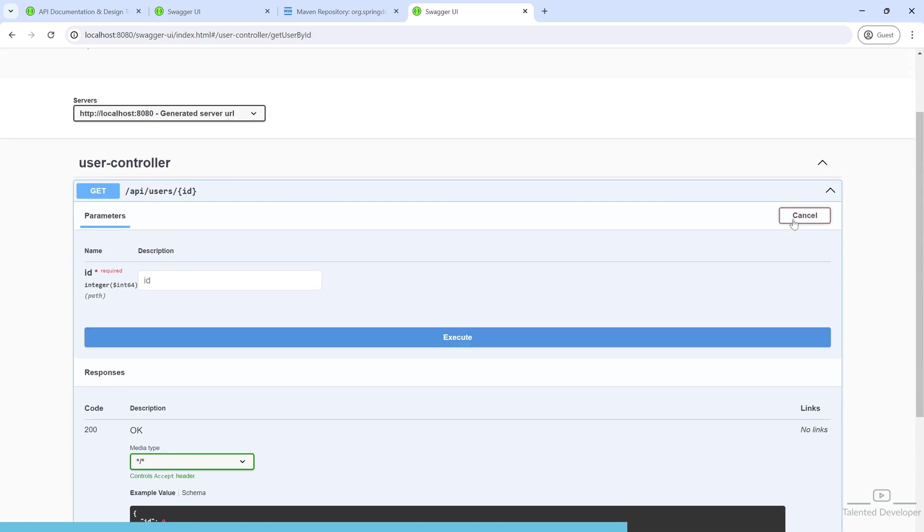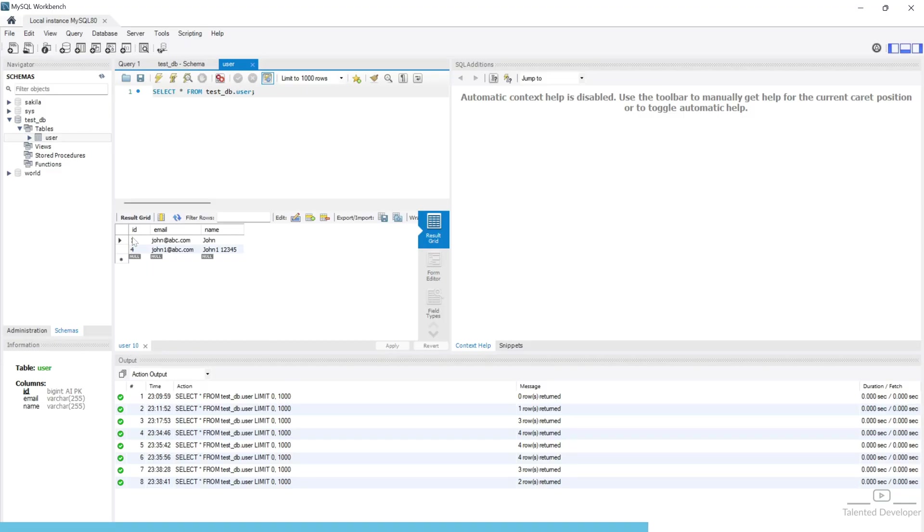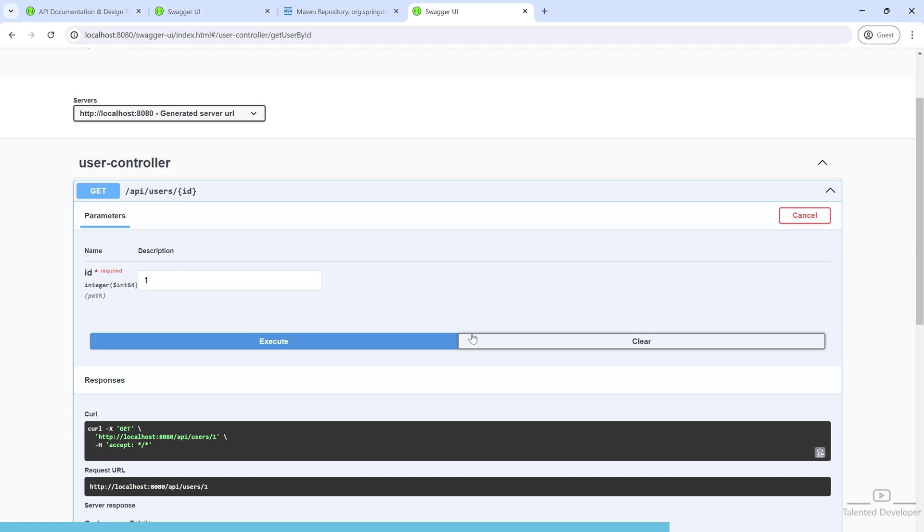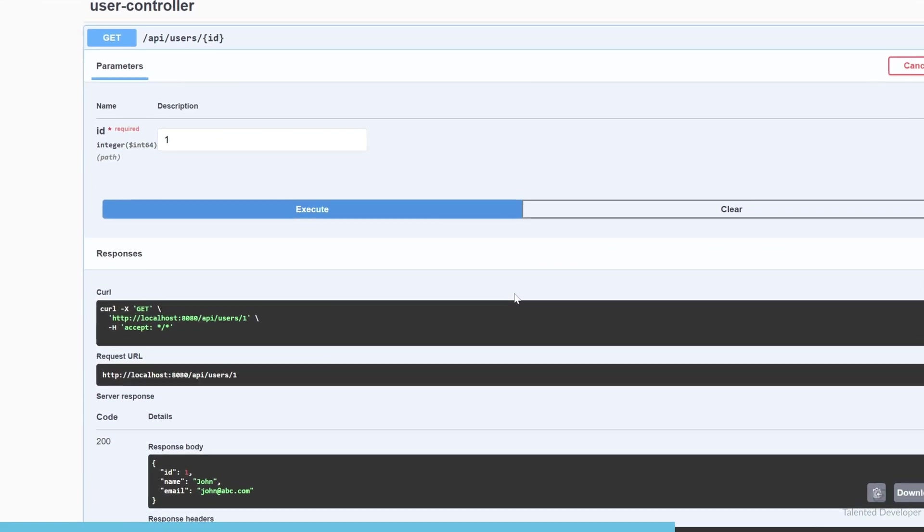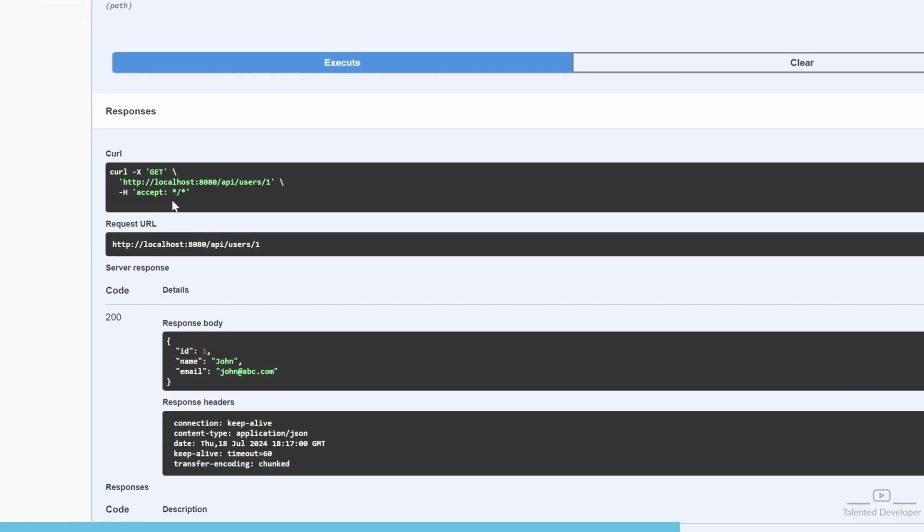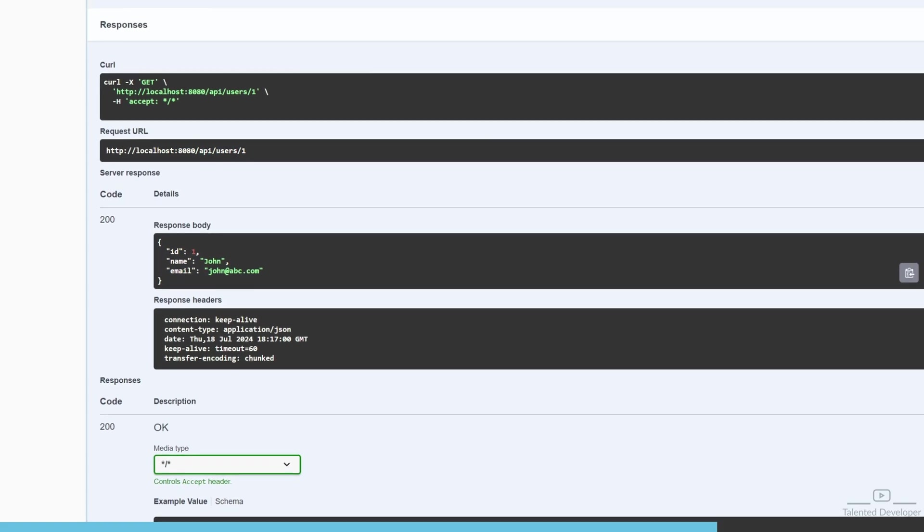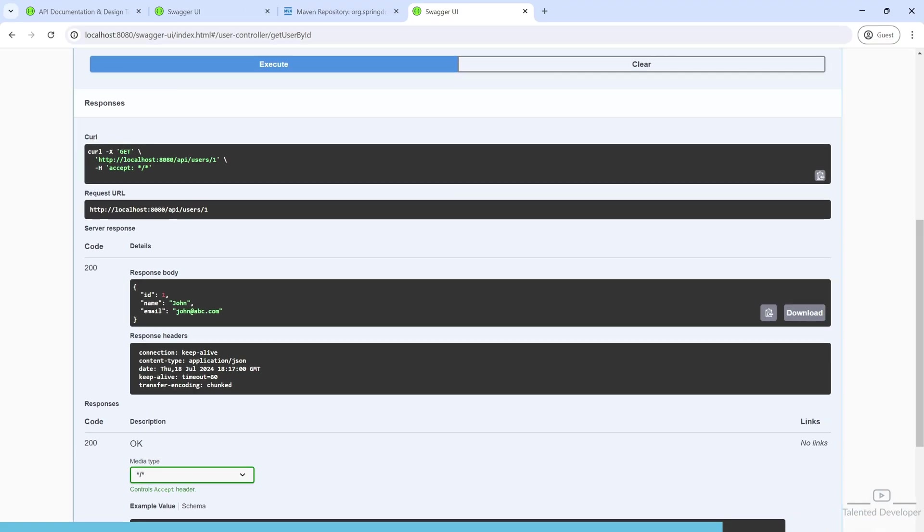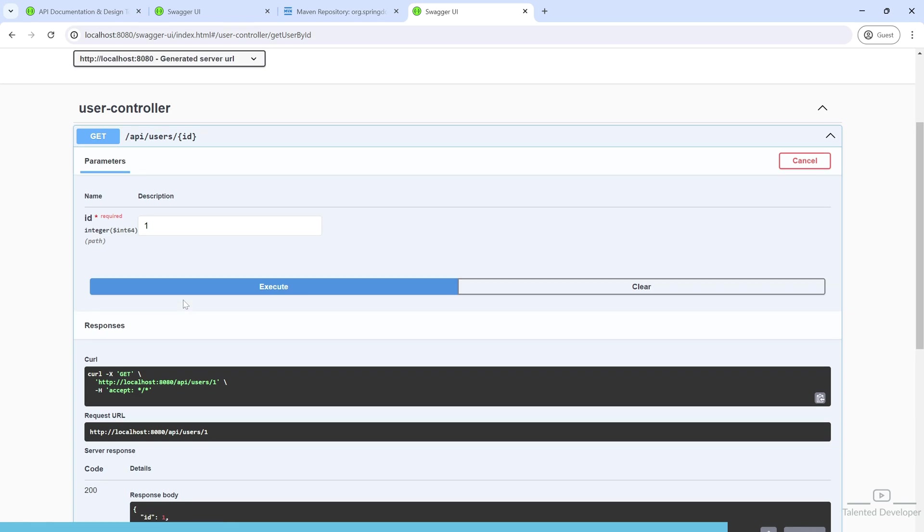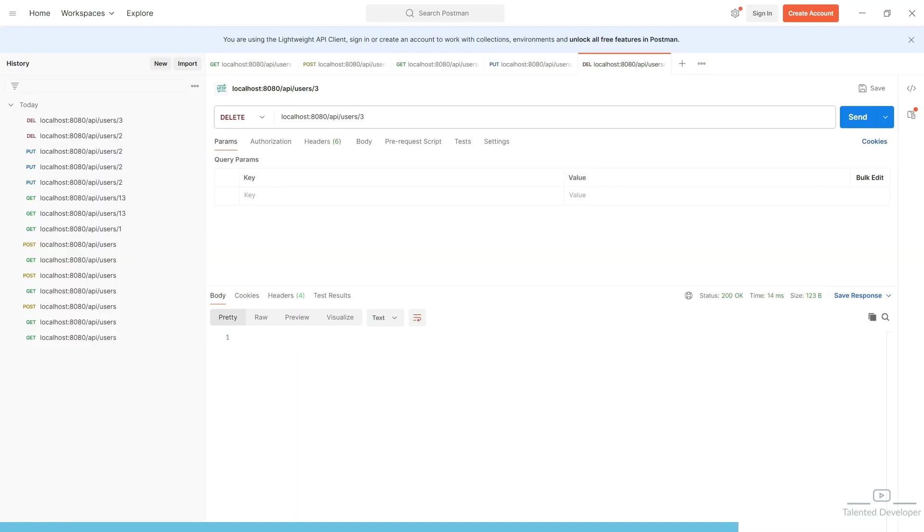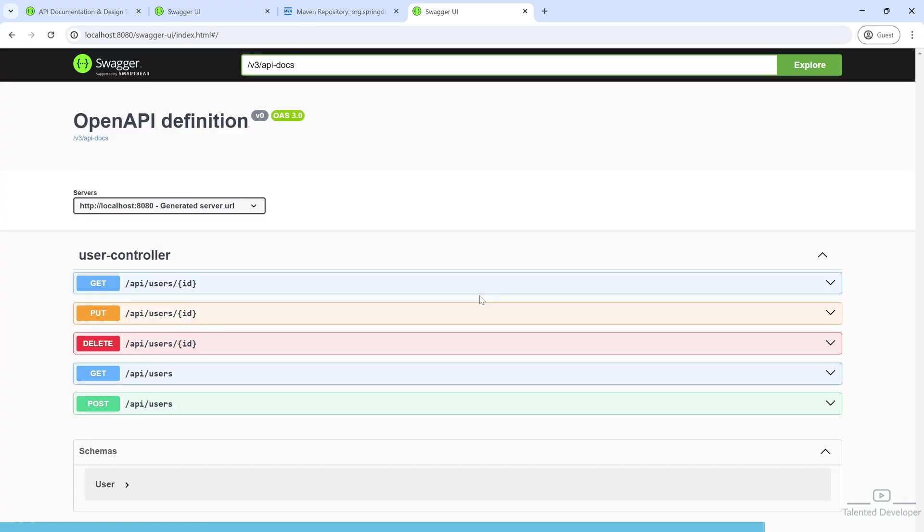Let's try to use it like Postman. Currently, we have a user with ID 1. Let's type 1 and click execute. You can see we're getting the response here - the request URL and the response. You can see how perfectly it's working. You don't need to go to Postman again and remember the API name and data type.